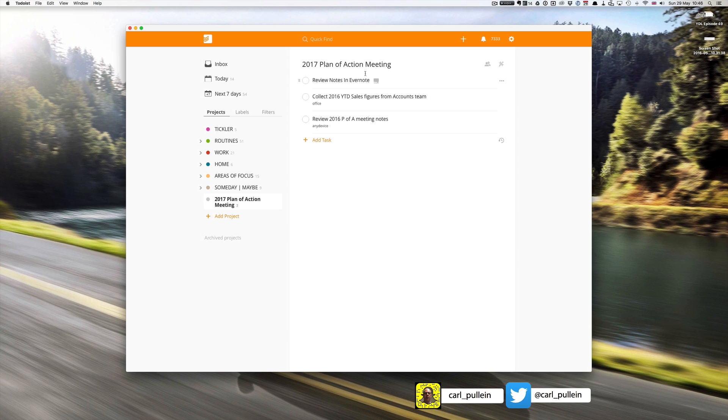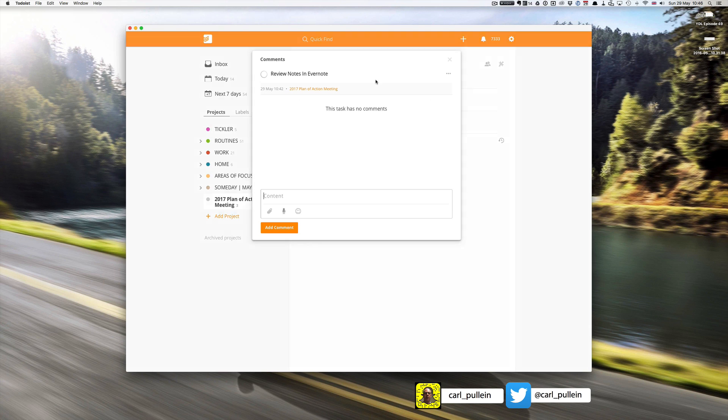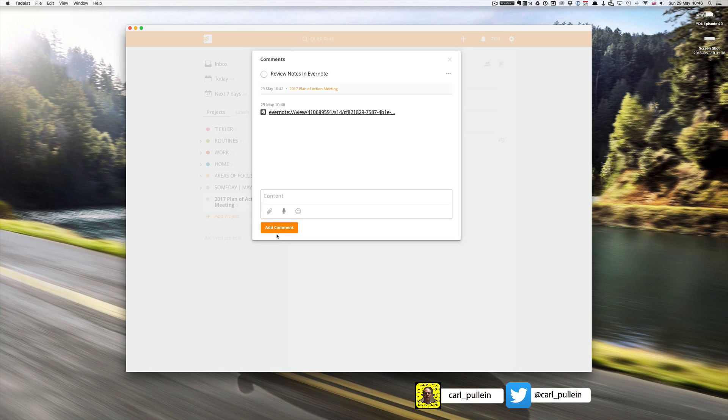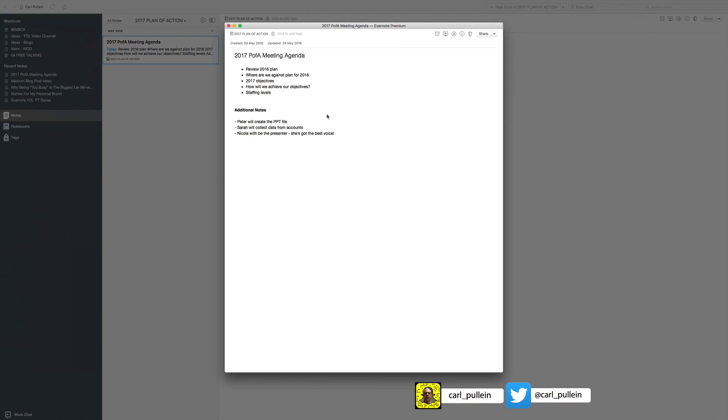Hold down the option key and you'll notice it changes to copy classic note link. I'm going to copy that, I'm going to paste that in my notes section here. Now what happens when I click on that is it will automatically open the note up directly on my device.